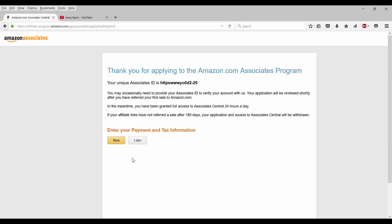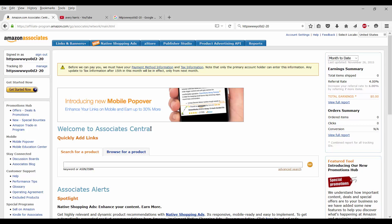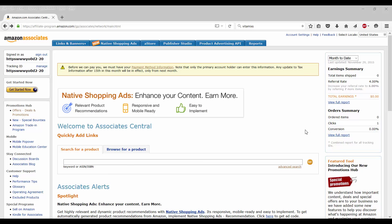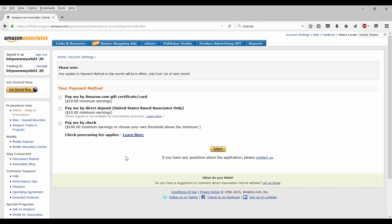Enter your payment and tax information. I want to do that now or do that later. I guess I could just do that later. Before we can pay you, we must have your payment method information and tax information. Note that only the primary account holder can enter this information.